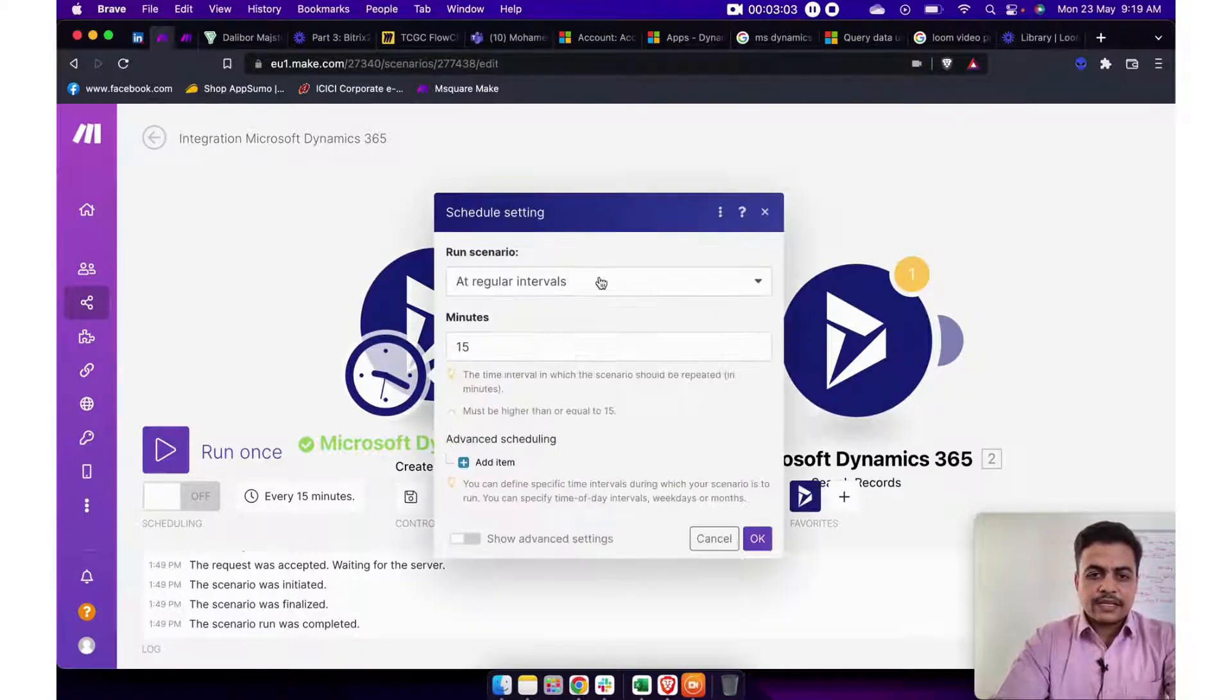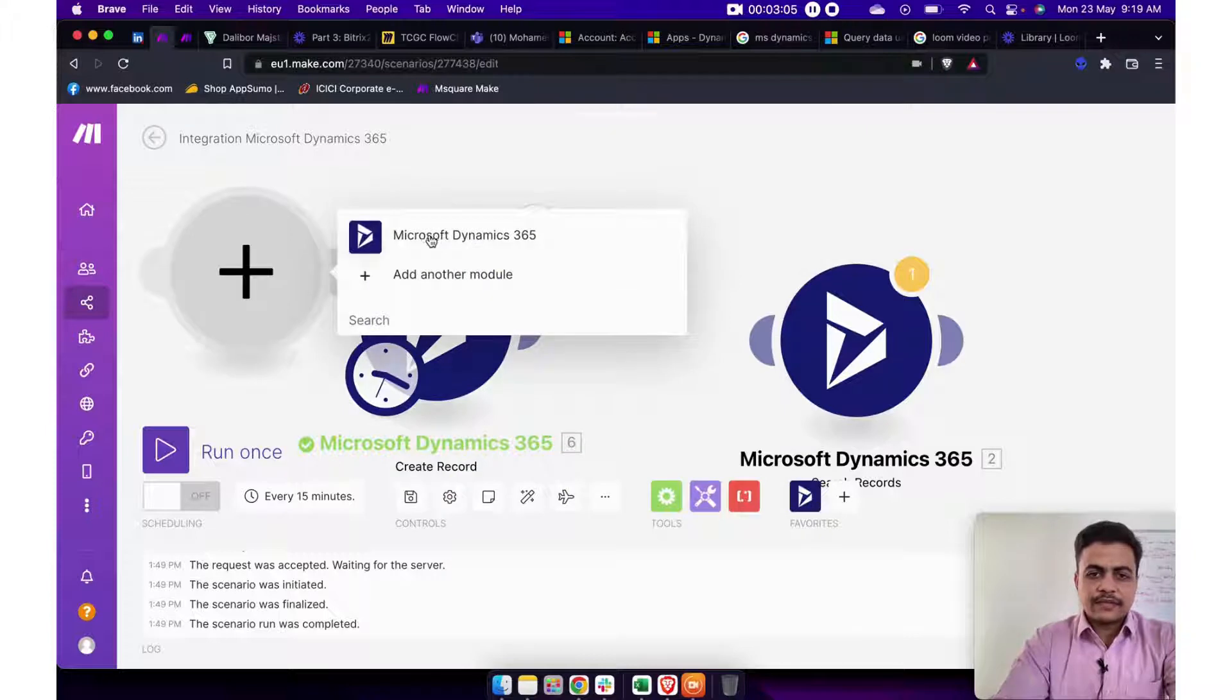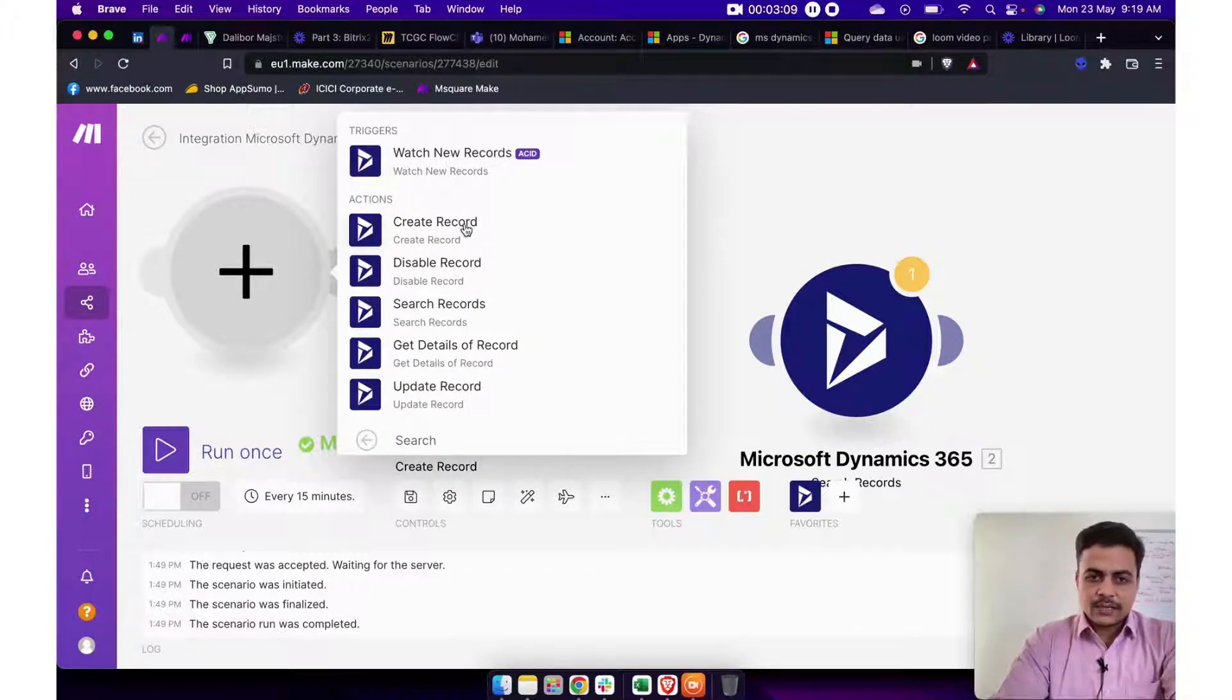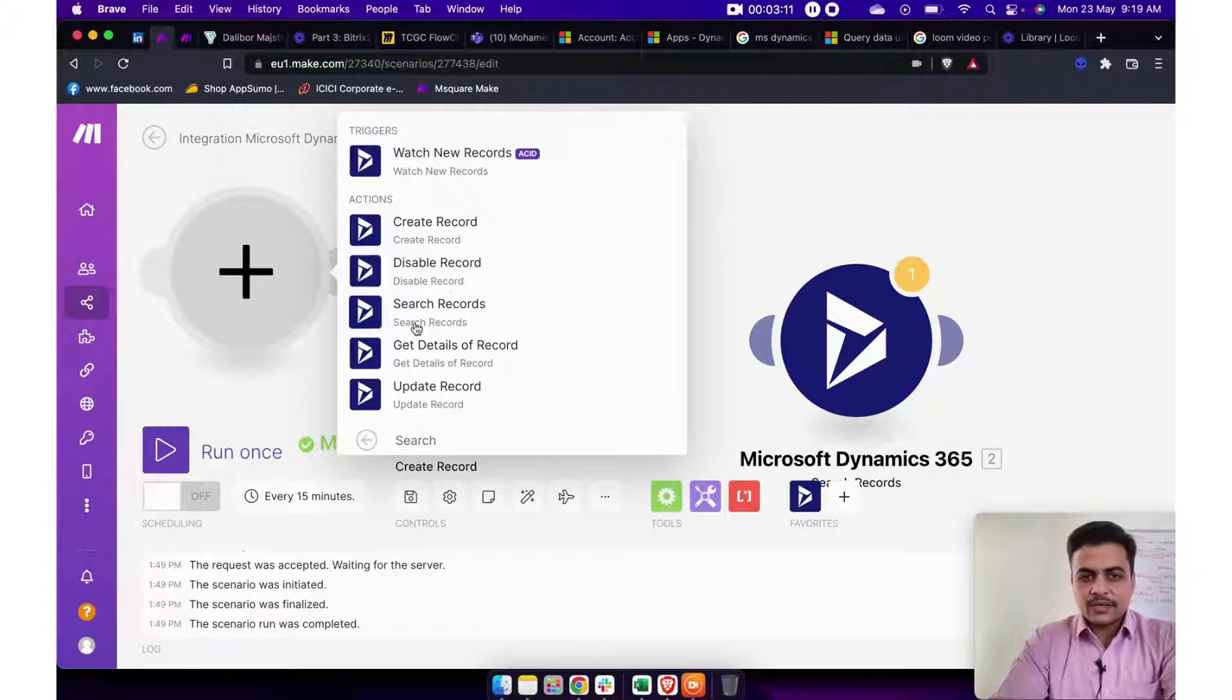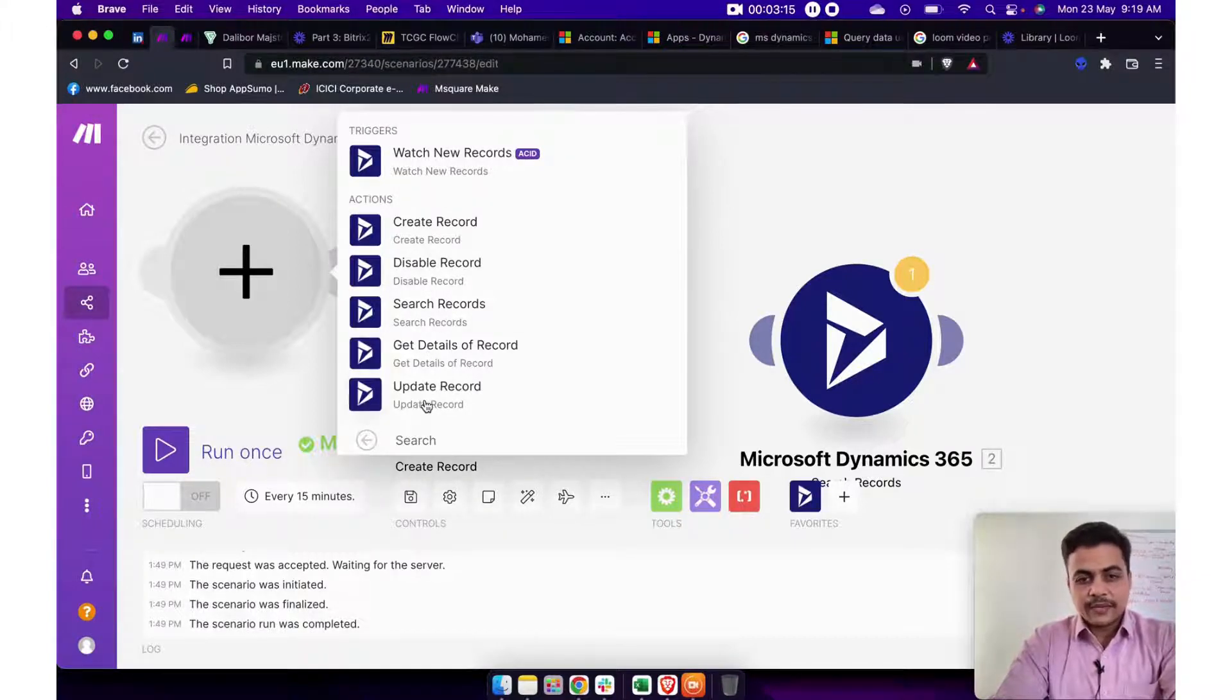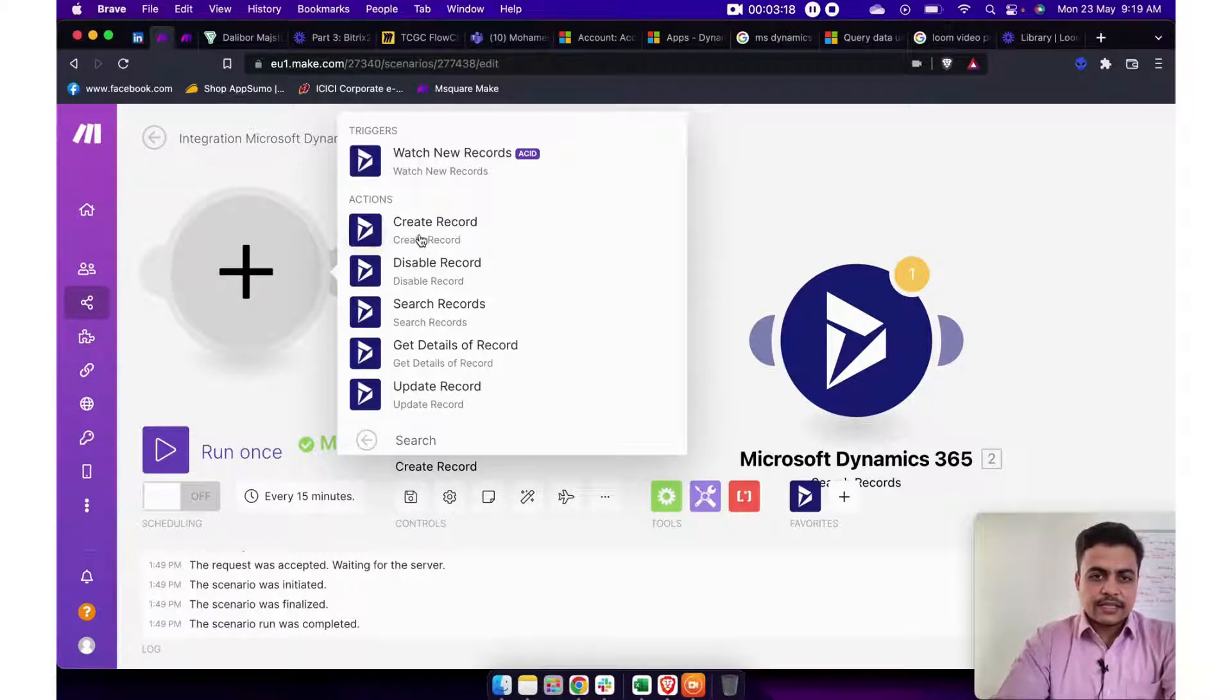Now alongside this, you can even use different triggers. So let's say there is a trigger for watch a new record or create automatically records, disable or enable any record or even search records, get details of a particular record or even update records. So let's say we have already seen the create record module.